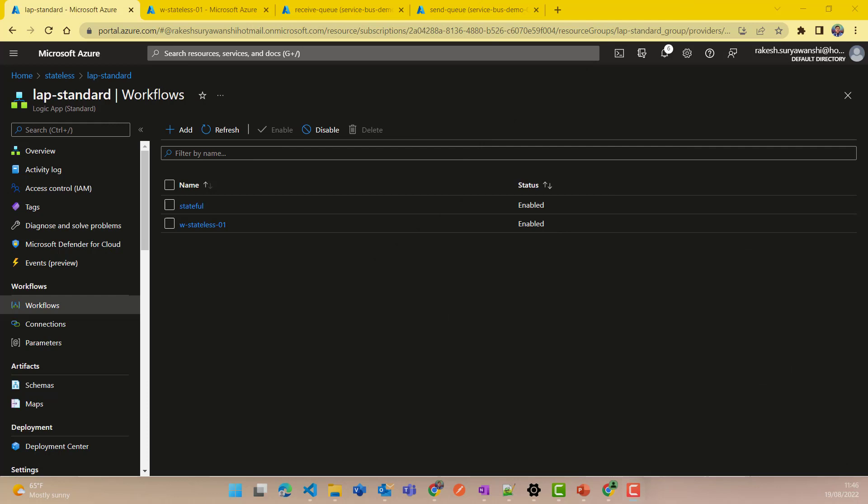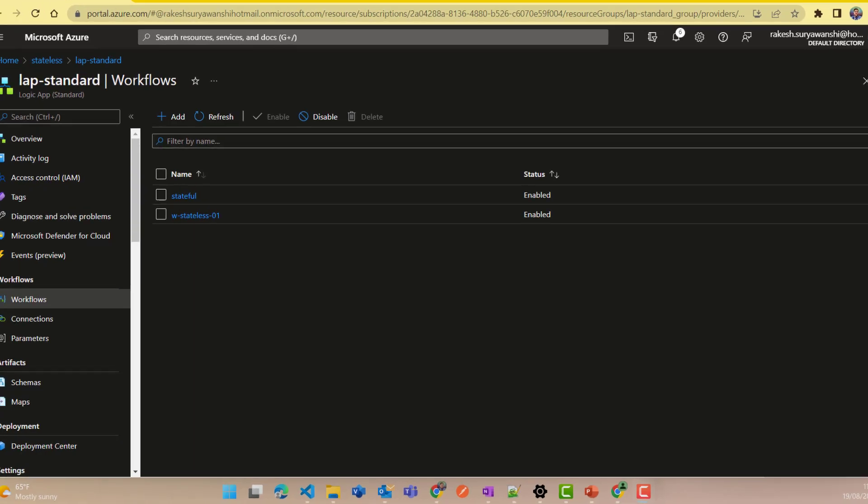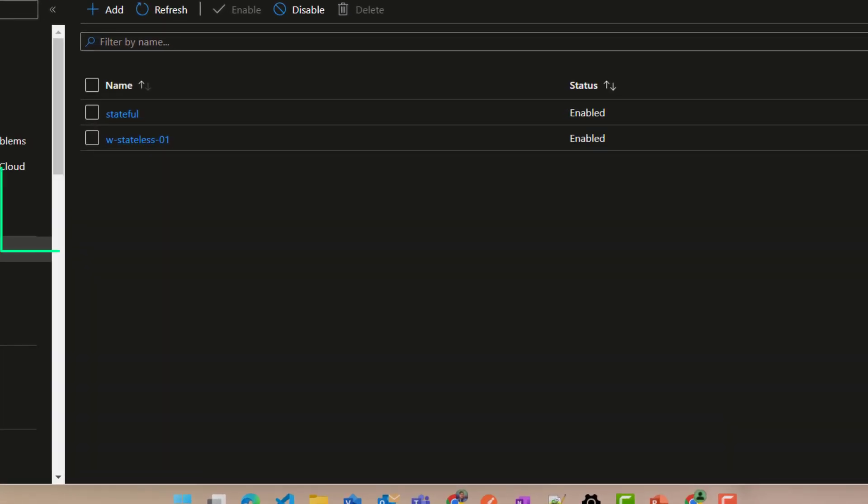As you can see here on my screen right now, I have a standard Logic App and here I have created two workflows. One is a stateful workflow - the name I have given is stateful, you can give any name. And the second workflow I have is the stateless workflow. It's possible that one Logic App could have a combination of stateful or stateless workflows.